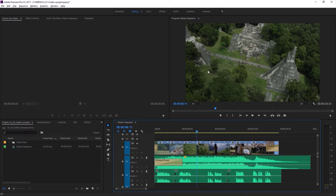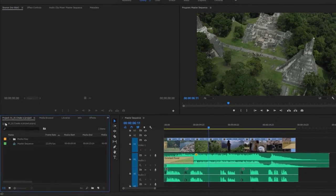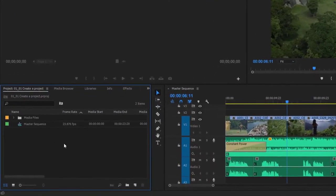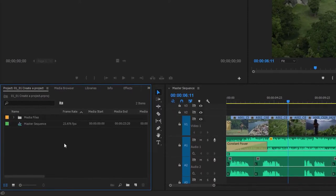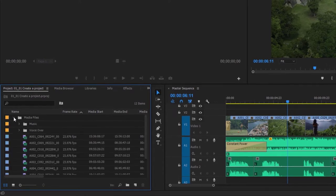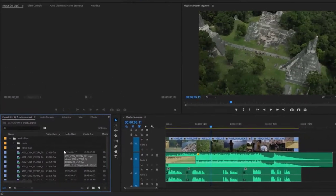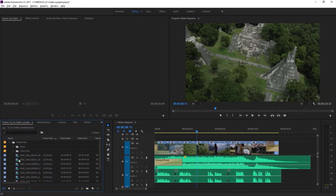Another important panel to be familiar with is down at the bottom left — this is the project panel. Every panel has its name at the top left-hand corner. This is the project panel, showing me the contents of the project I've just opened. Inside this panel, I've got something that looks like a folder — it's a bin in Premiere Pro — and in that bin, I've got some clips.